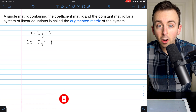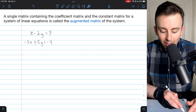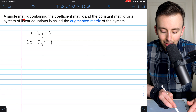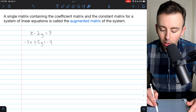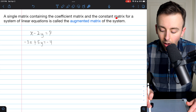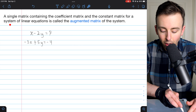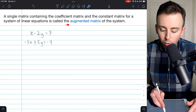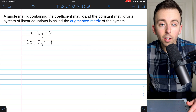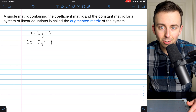For starters, here is the basic definition. A single matrix containing the coefficient matrix and the constant matrix for a system of linear equations is called the augmented matrix of the system.